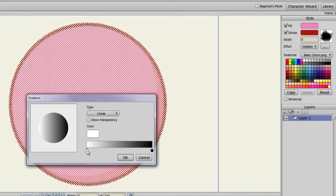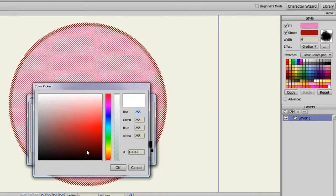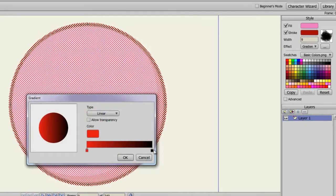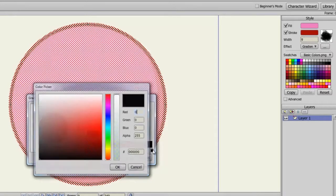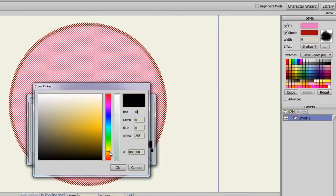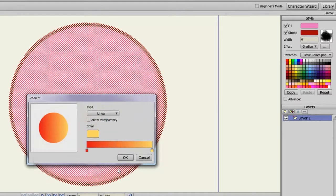From here, you can choose which colors you want to be applied to the gradient. And of course, you can always see a preview right here. And once you're done, you can click OK.